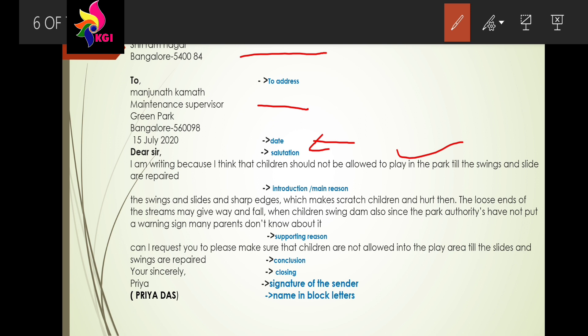After the introduction and main reason, we write supporting reasons describing the situation. The supporting reasons here are: the swings and slides have sharp edges which scratch and hurt children; the loose ends of the chains may give way when children swing; and since the park authority has not put up any warning sign, many parents don't know about it. These supporting reasons directly relate to the main reason that the swings and slides are not in good condition.